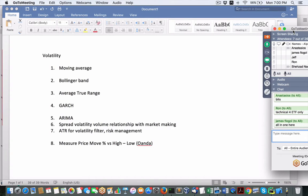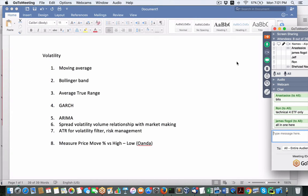Hey everybody, Brian here from quantlabs.net. Welcome to tonight's webinar. Tonight we're going to talk about volatility specific for forecasting in forex trading or currencies. We've got eight different indicators, and we've brought aboard Shalom, who I consider one of the premier guys on the topic. Tonight we're going to do an open discussion about each one and try to give you some resources to use so that you can look into them.